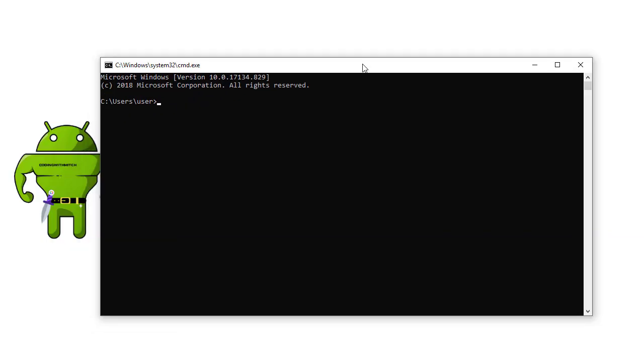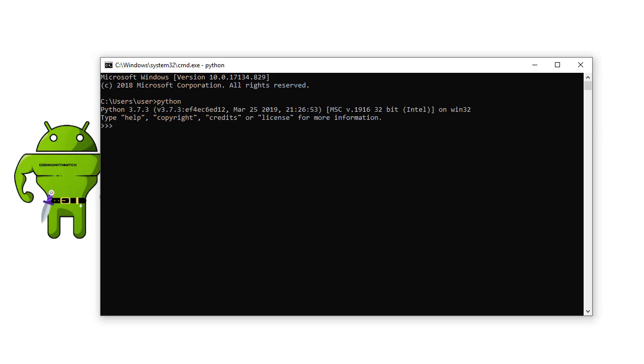So now that I have this open I can test to see if Python is working and if it has the correct version by just typing Python. Now notice it says Python 3.7.3 which is the version that we just installed. So we know that Python is working correctly.